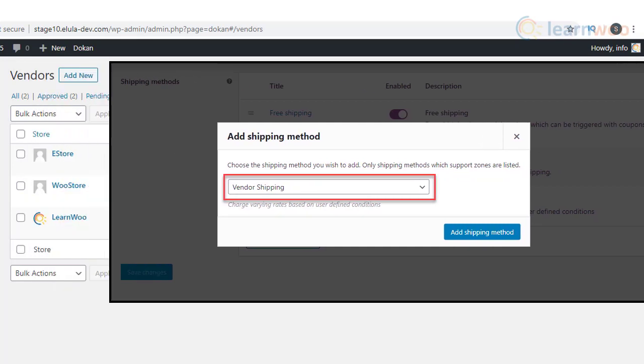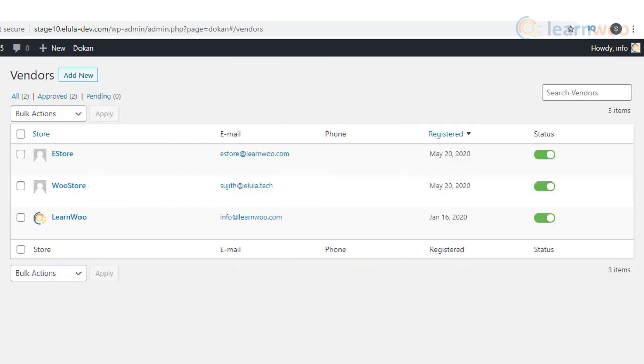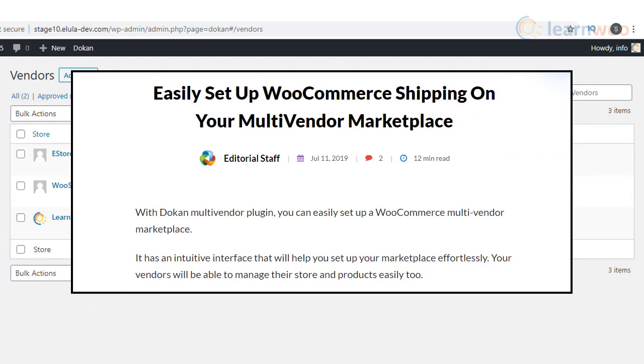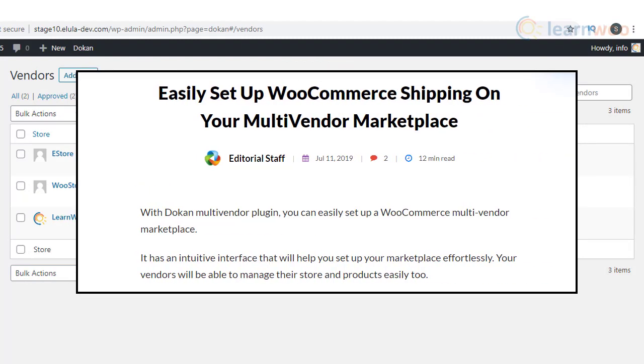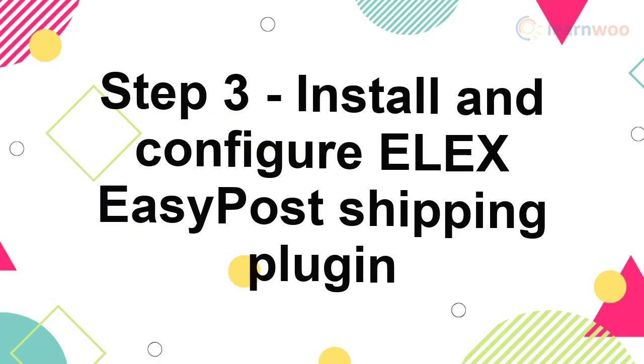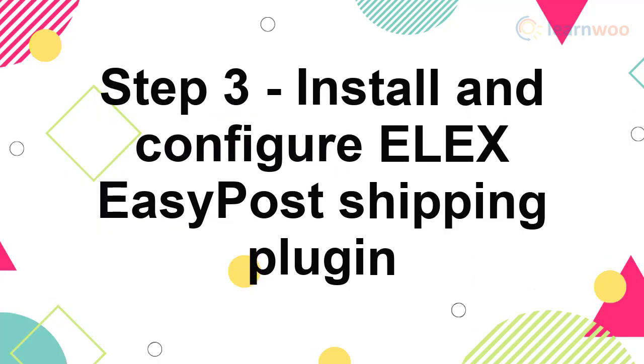If you need to know the process of setting up Doken shipping, refer to the article detailing how to set up WooCommerce shipping on your multi-vendor marketplace. Step 3: Install and configure the Elix EasyPost shipping plugin.